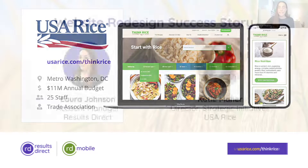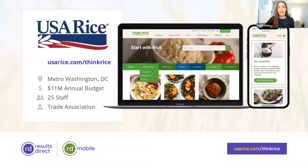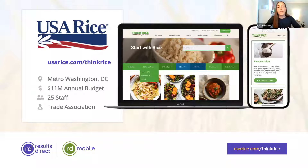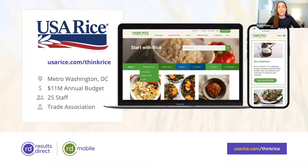USA Rice is a vertically integrated trade association representing all segments of the U.S. rice industry. As the advocate for the industry, one of the things we have noticed is that we have a bifurcated audience. On one side, we're doing the traditional business of a trade association — communicating with our members, government agencies, and legislators on industry-related matters. For this audience, we use our main website usarice.com, which focuses on international and industry news, events, and other information for our members and stakeholders.